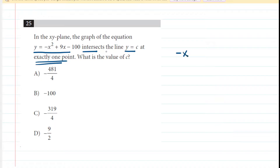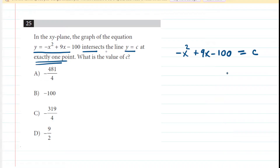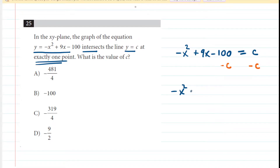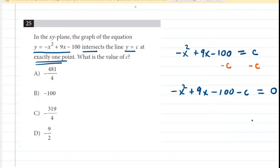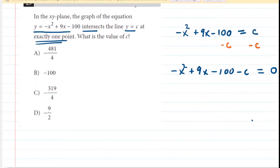We can begin solving this problem by setting negative x squared plus 9x minus 100 equal to c. We're basically just setting the two equations equal to one another, and in order to solve this kind of quadratic equation, we need to rewrite it in standard form. That means we need to set the equation equal to zero, so we would subtract c from both sides, giving us negative x squared plus 9x minus 100 minus c equals zero. This quadratic has negative one as the coefficient of x squared.